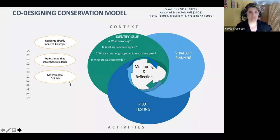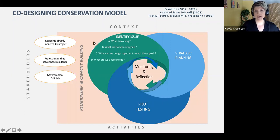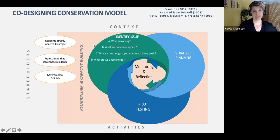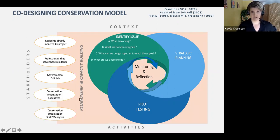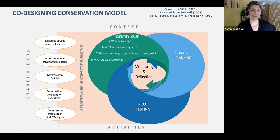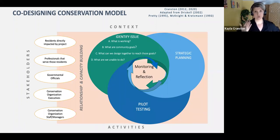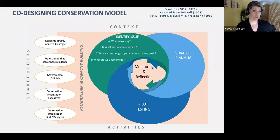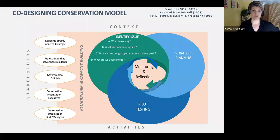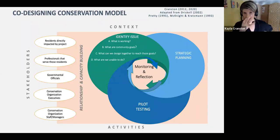Another important piece I'll add is that while Driscoll includes the need to build relationships and capacity with stakeholders, it has been my experience that if you don't put in just as much effort into creating that type of relationship and capacity among your own colleagues within the larger organization, this type of process is going to fall flat on its face. We'll go into how to do that in the coming slides.